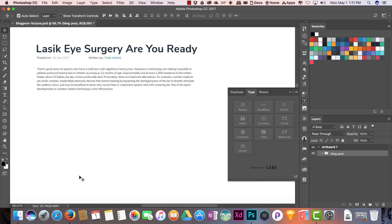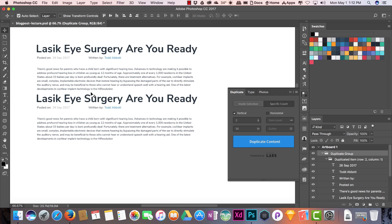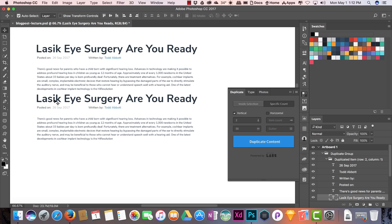Now I am going to replicate this into different content portions using the Duplicate feature. Select the blog post group and you can duplicate with a specific count. I am going to use vertical with two copies and set the distance — the gutter between every portion — to 50 pixels. Click Duplicate. You can see the distance between them is 50 pixels.